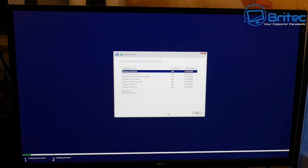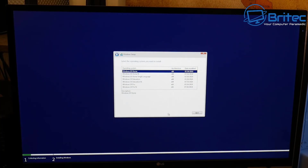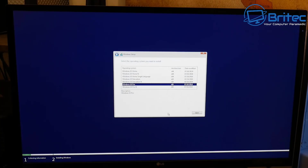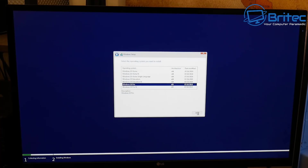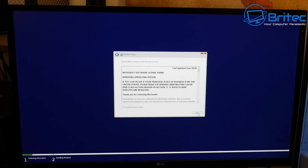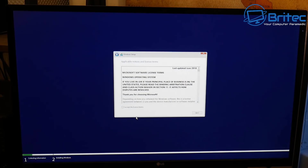I'm going to skip the product key because you can add it after installation. Now we need to select which version of Windows to install — Windows 10 Home, Pro, or Education. I'm going to go down to Windows 10 Pro and install that. If you followed my bootable USB flash drive guide, all versions will be available to you. Next, accept the terms and conditions — tick the box and click Next. You have to accept the terms otherwise you won't be able to install Windows 10.